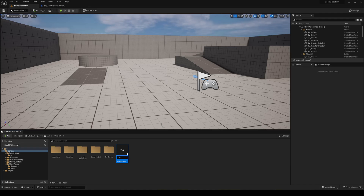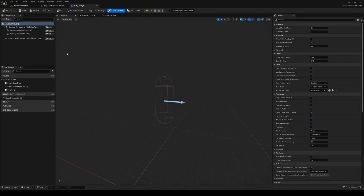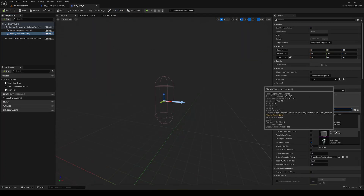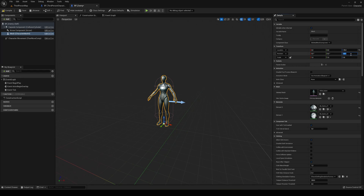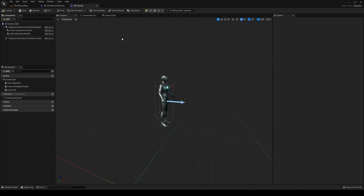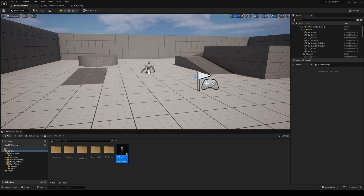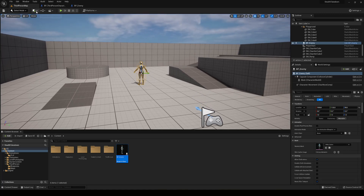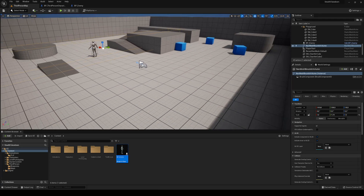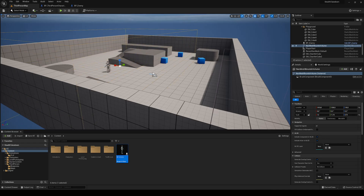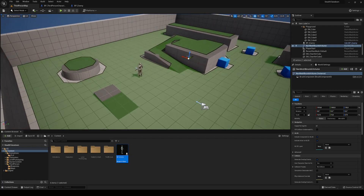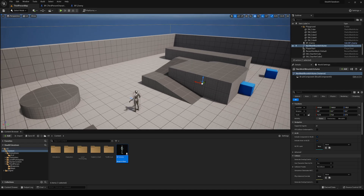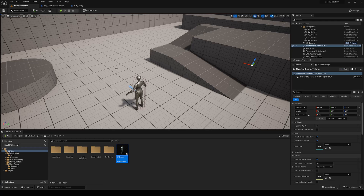Open BP Enemy — it has a capsule and everything set up. Go to the mesh and assign the Quinn mesh so everything is in sync. Set Z to minus 89 and rotation to minus 90. Drag it into the map facing the correct direction. Now add a nav mesh bounds volume. Since we used AI Move To, it requires a pathfinding solution — the nav mesh creates a 3D map of the level so the AI knows where it can move. I have more details on this in my simple enemy tutorial linked in the description.